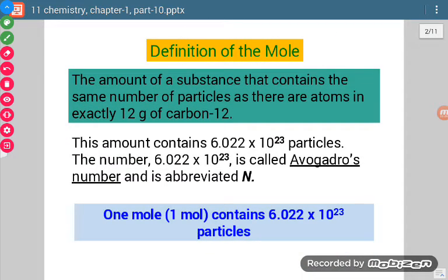First, the definition of the mole: the amount of a substance that contains the same number of particles as there are atoms in exactly 12 grams of carbon-12 isotope. Carbon-12 is one of the isotopes of carbon. If we take 12 grams of carbon-12 isotope, then whatever the number of particles in this amount, that same number of particles will be there in one mole.